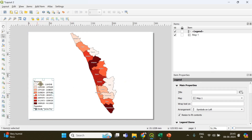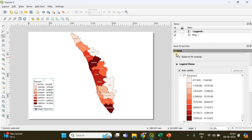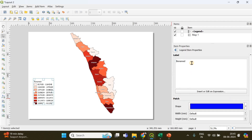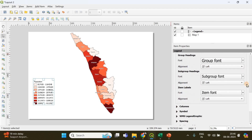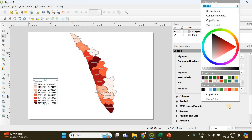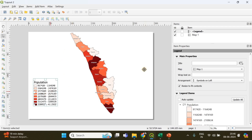To add a legend, choose the 'Add Legend' option, click and draw the legend box. Click on the legend item to open its properties, uncheck 'Auto Update', and remove unwanted legend entries such as the population layer name and GeoJSON file reference. Rename the legend group to 'Population'. Further down, increase the font sizes under Fonts and Text Formatting — adjust the item font and subgroup heading size as needed.